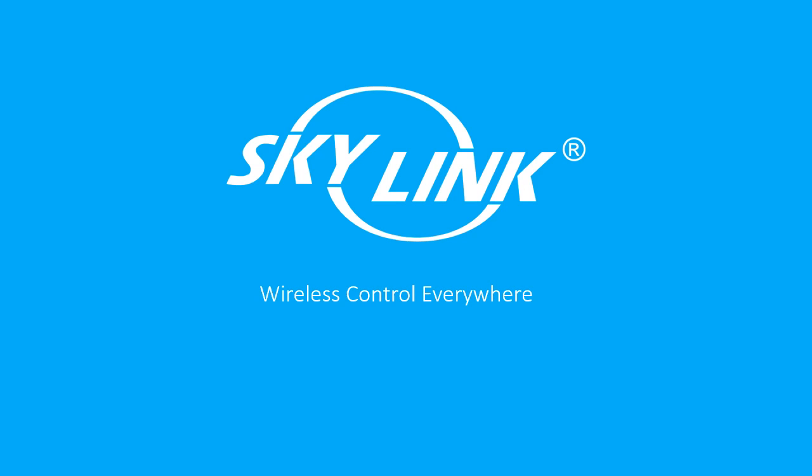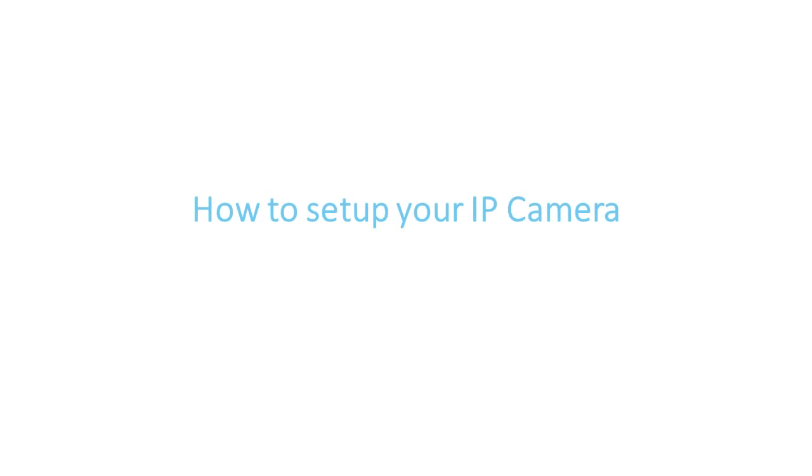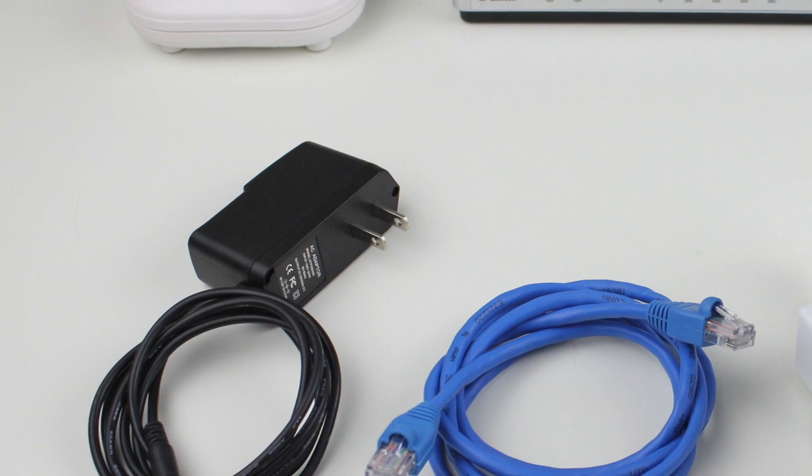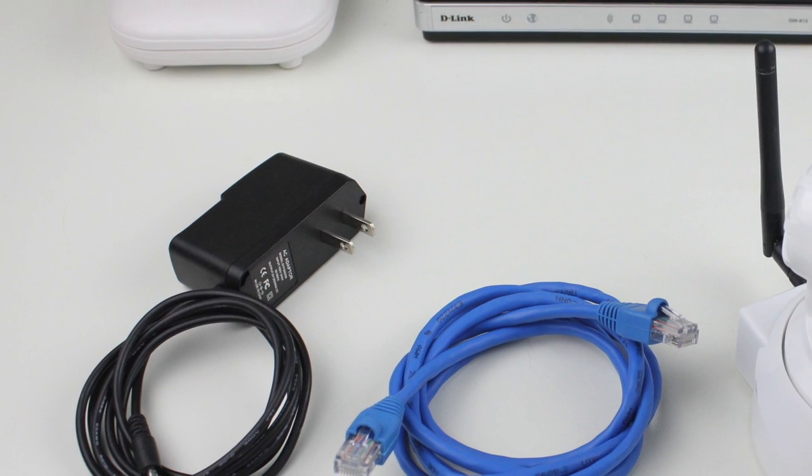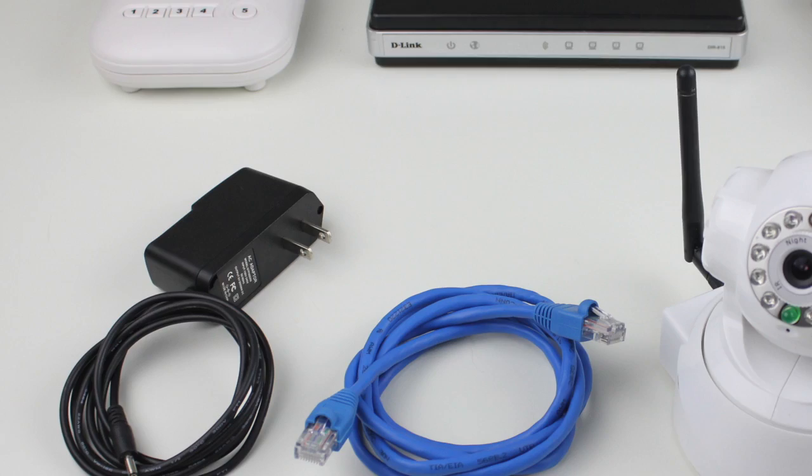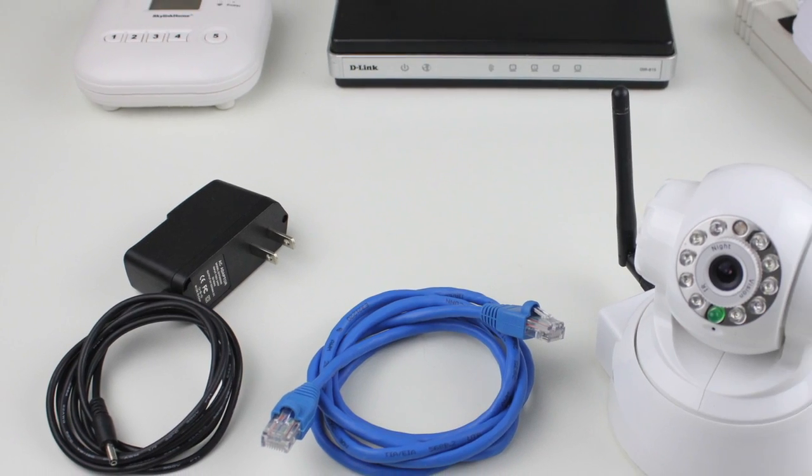In this video, we will show you how to set up your wireless IP camera with your Skylink Internet Hub. The wireless IP camera comes with an AC adapter and an Ethernet cable.